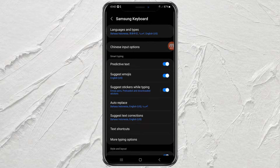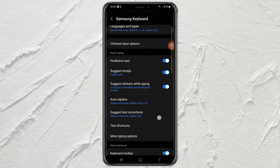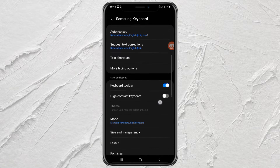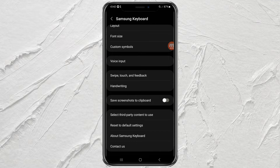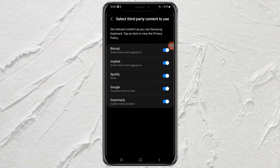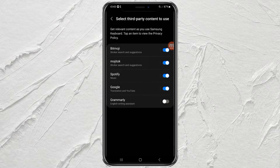Then scroll down and tap the 'Select Third-Party Content to Use' menu. Now you just need to deactivate the Grammarly service, and it will no longer be active on your Samsung keyboard.